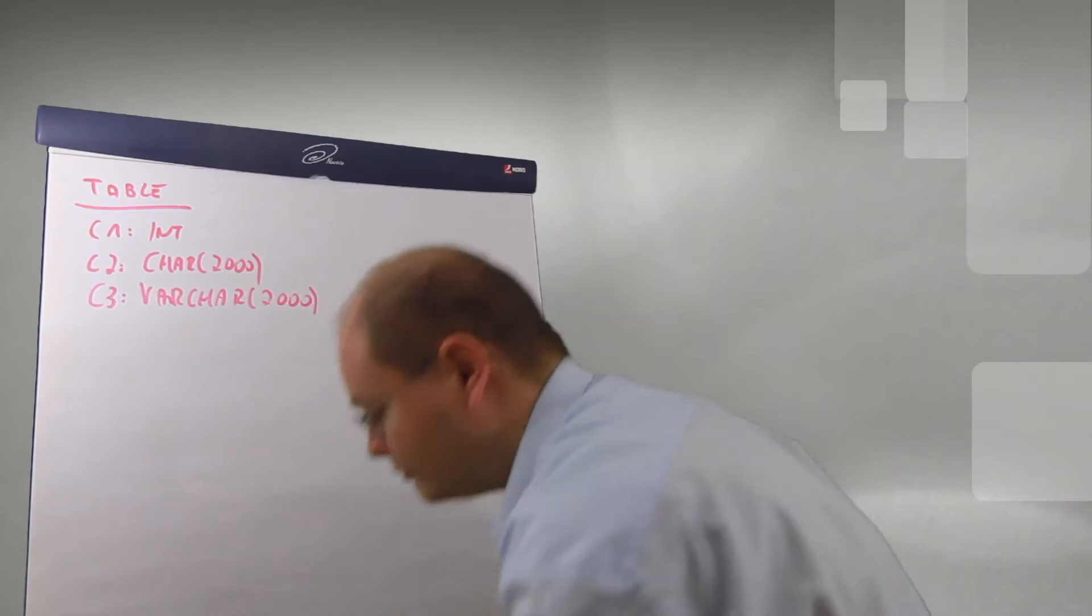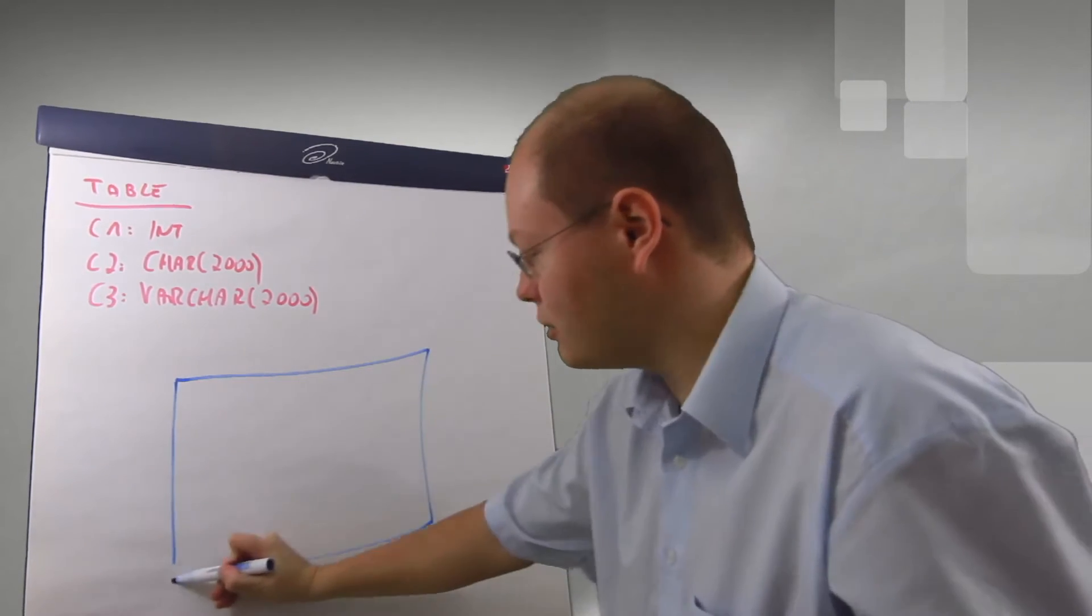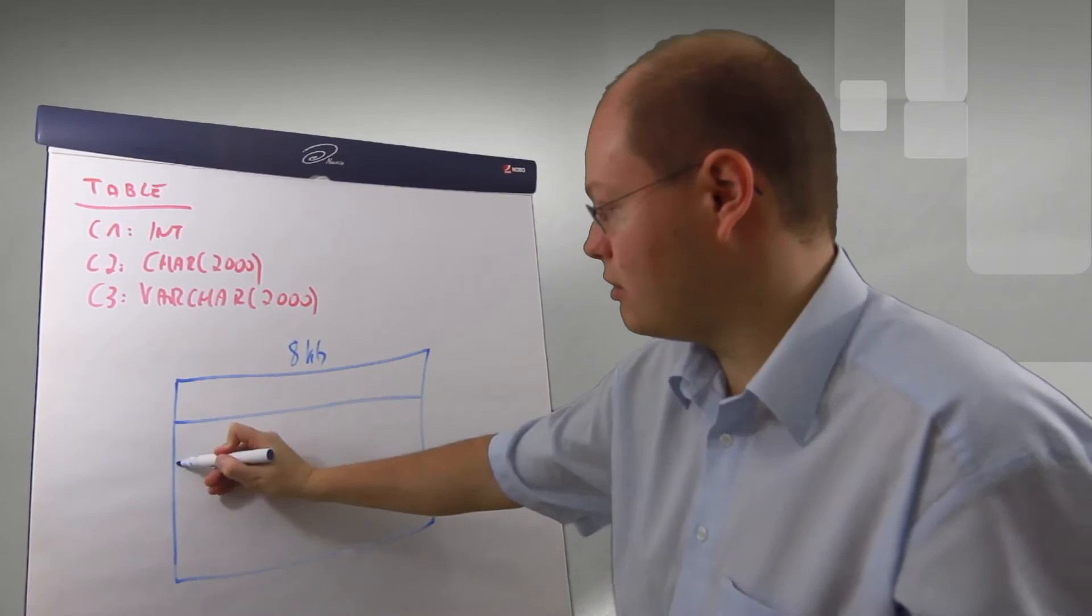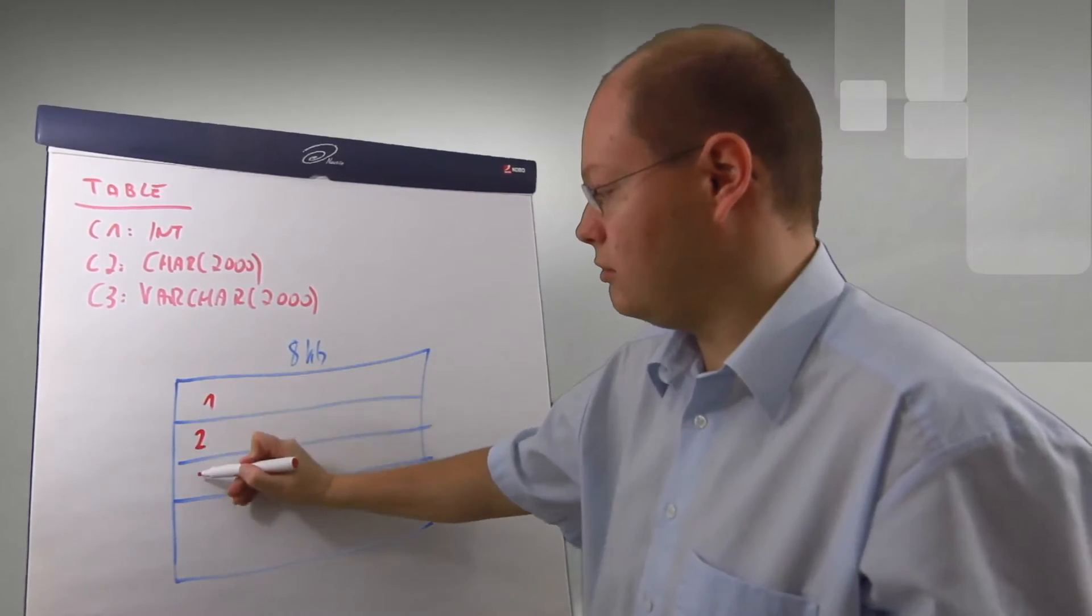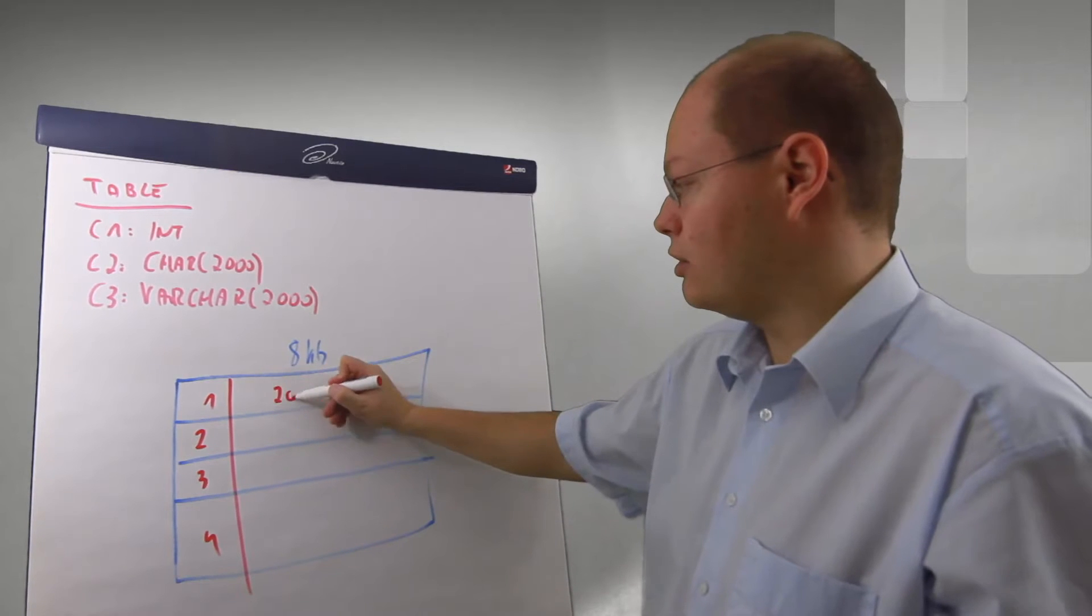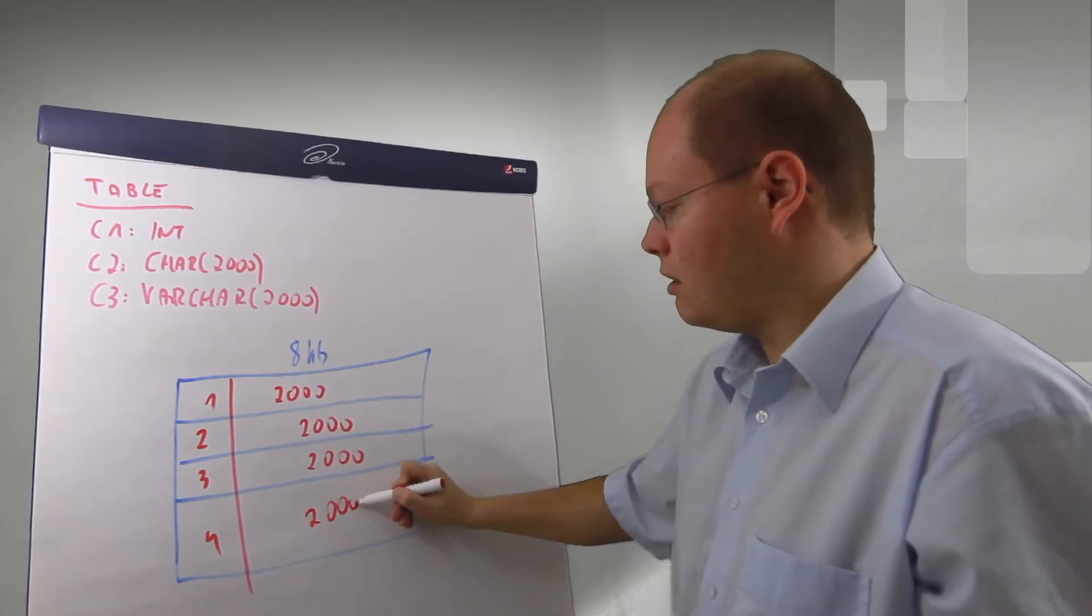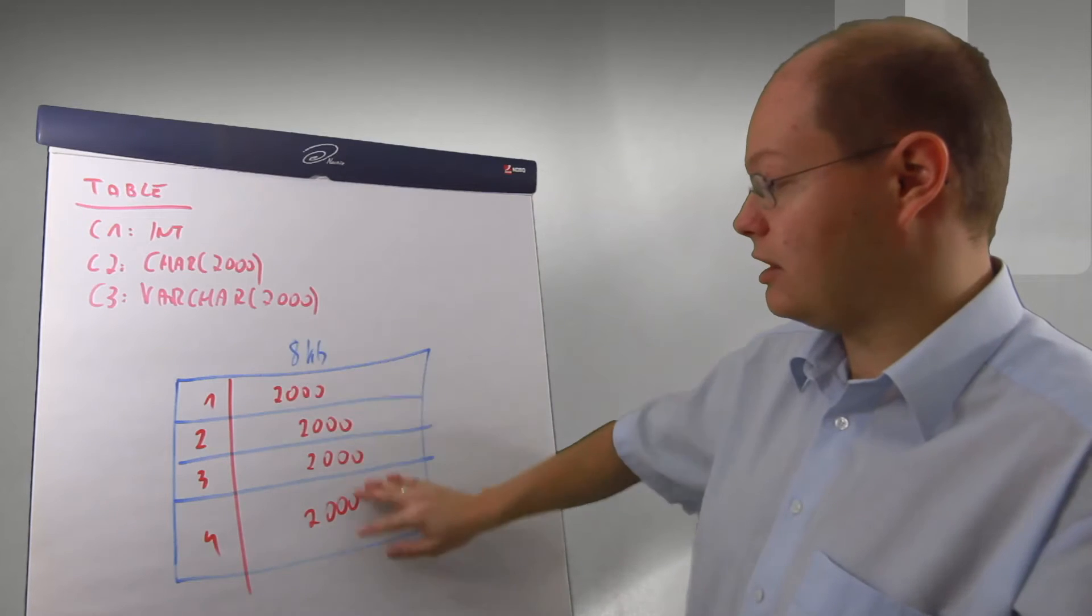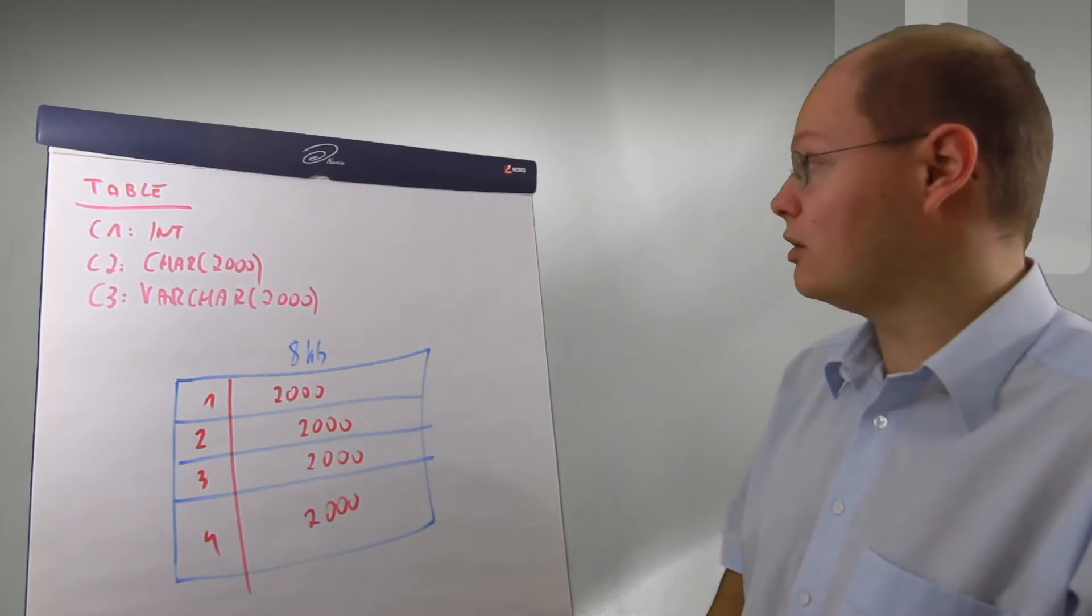Imagine now we are inserting four records on a page of eight kilobytes. First record, second, third, and fourth. So we have our integer column one, two, three, four, and now we are only storing here our 2,000 bytes of the char column and the varchar column is just empty. So you can see when you're doing the math all of our records can be stored on one page of eight kilobytes.